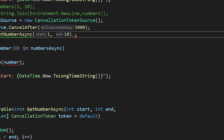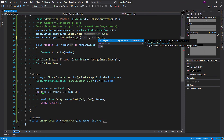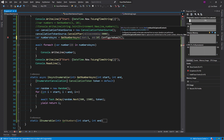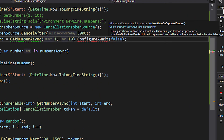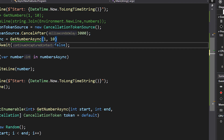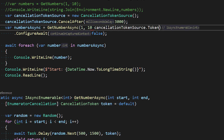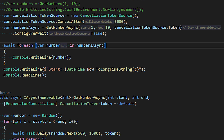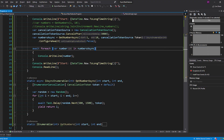ConfigureAwait is also pretty simple — the way you normally use it, you can pass ConfigureAwait as false or true, whatever value you need, and define those when consuming the async enumerable. Both ConfigureAwait and CancellationToken aspects are now covered.